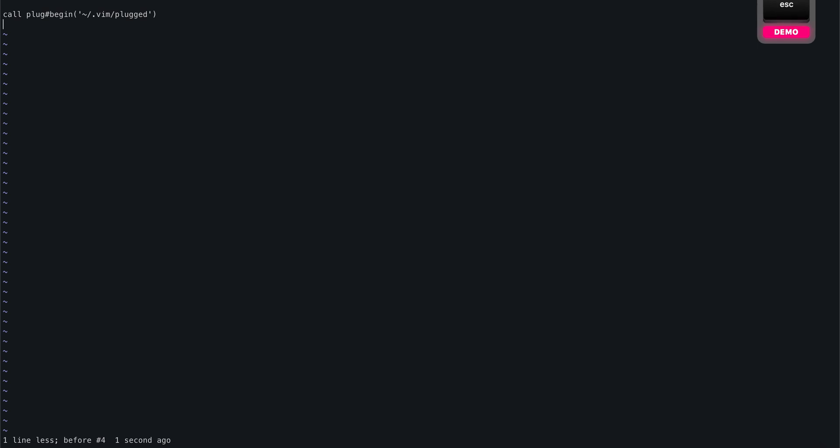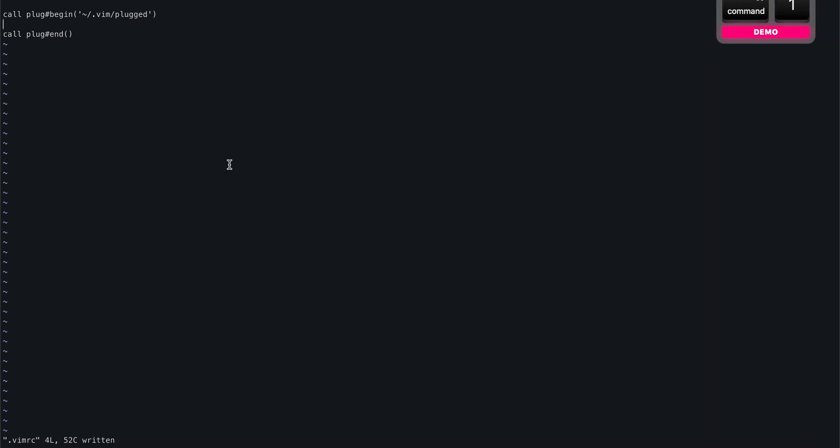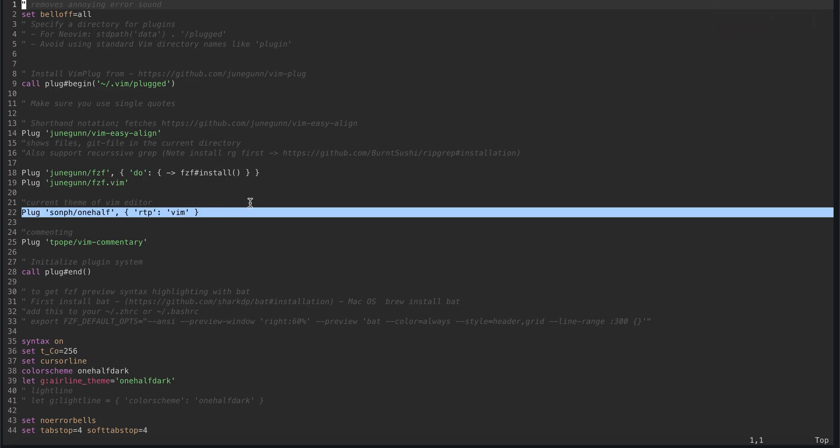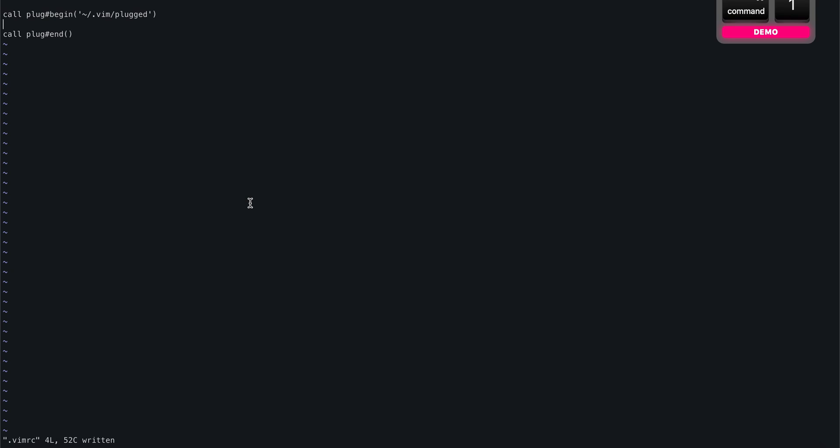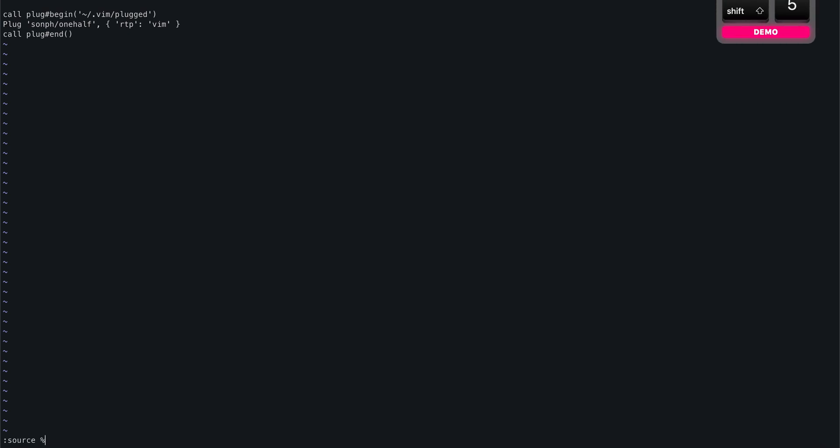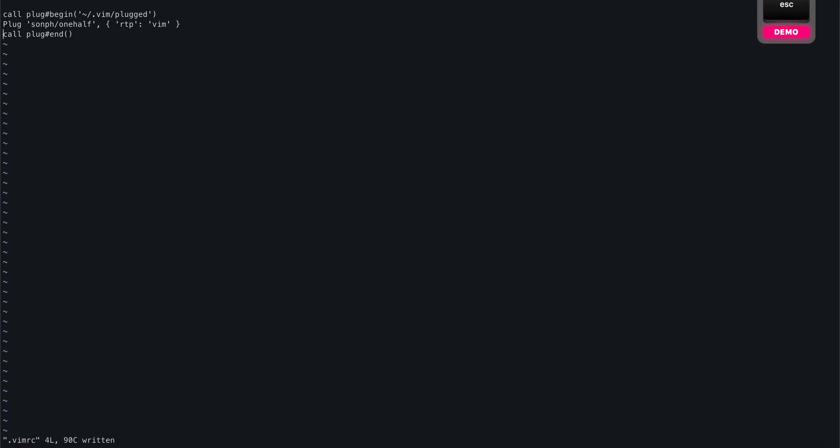And for syntax highlighting we will add this plugin called one half. As you can see, the one half is this, and let's add that here. This is the plugin that we'll use for syntax highlighting. We can source this file, so you need to source the vimrc file first using source command.